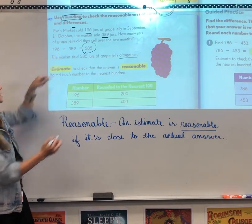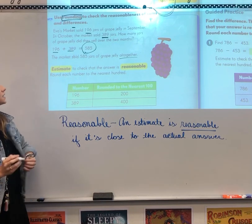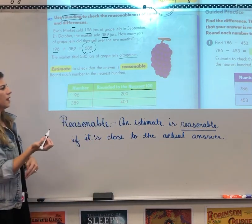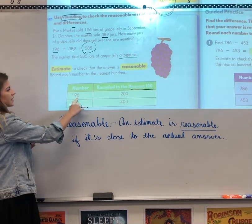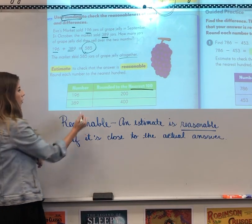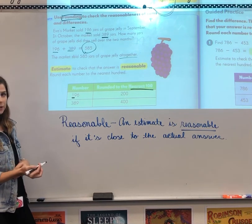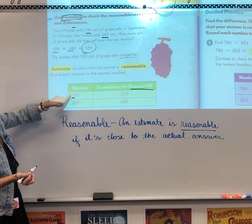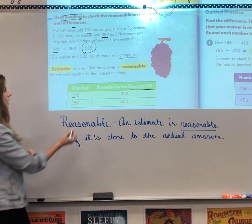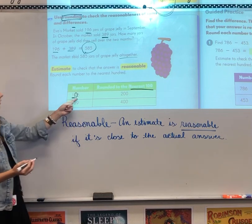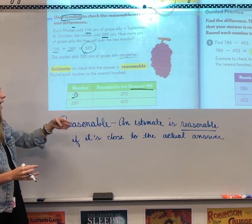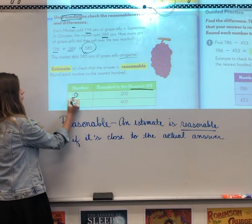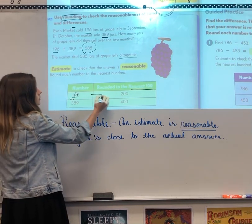We're going to take the two numbers, 196 and 389, and round them to the nearest 100, then add them together. For 196, underline the place value you're rounding to — the hundreds place. The 1 is in the hundreds place. Circle the digit to the right: the 9. Remember the jingle: four or less, let it rest; five or more, increase the score. A 9 is five or more, so we increase the 1 by one — it becomes 200.